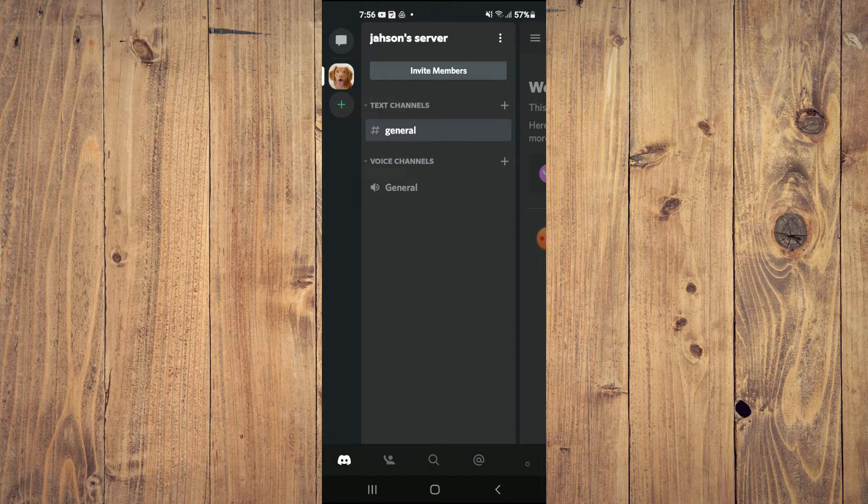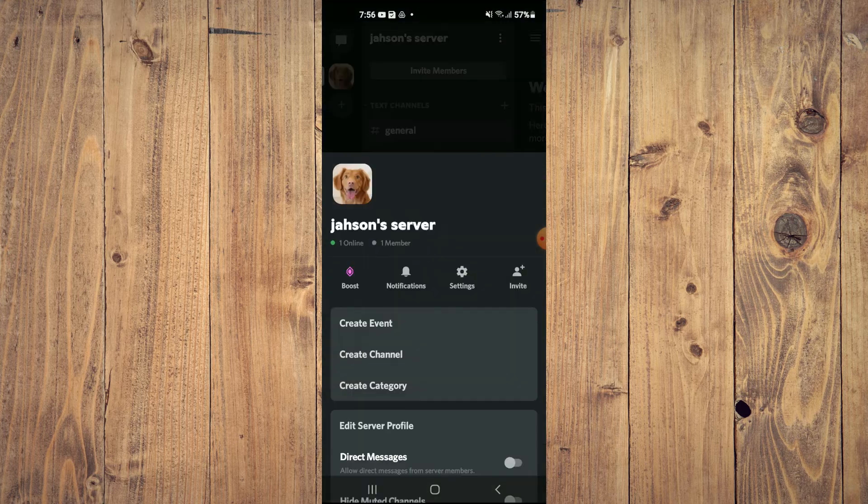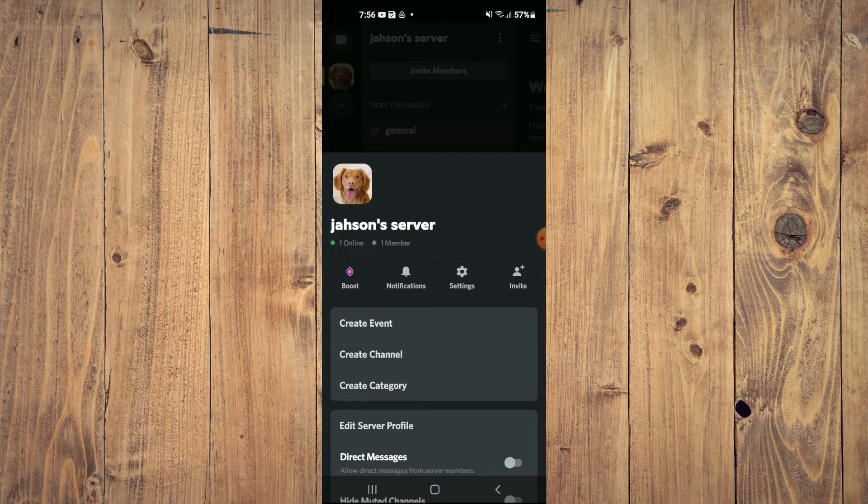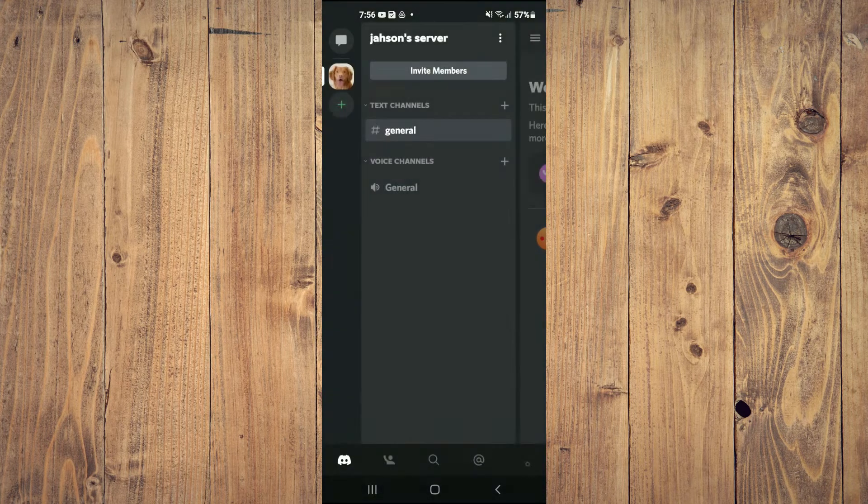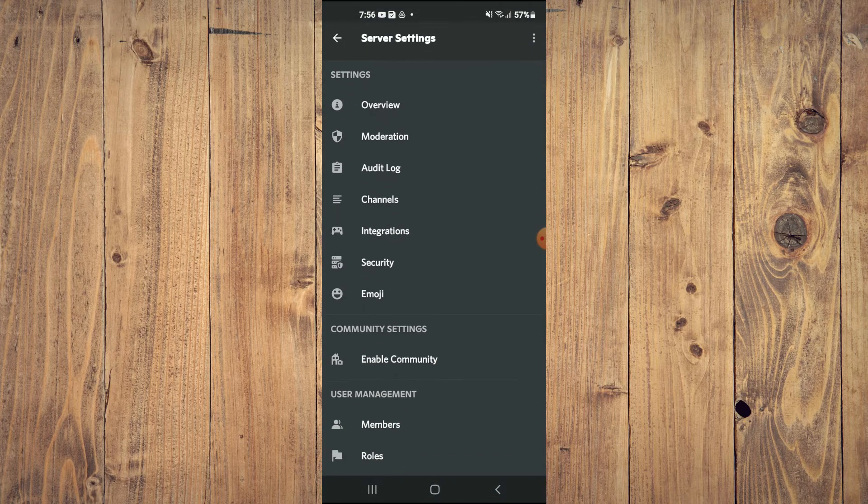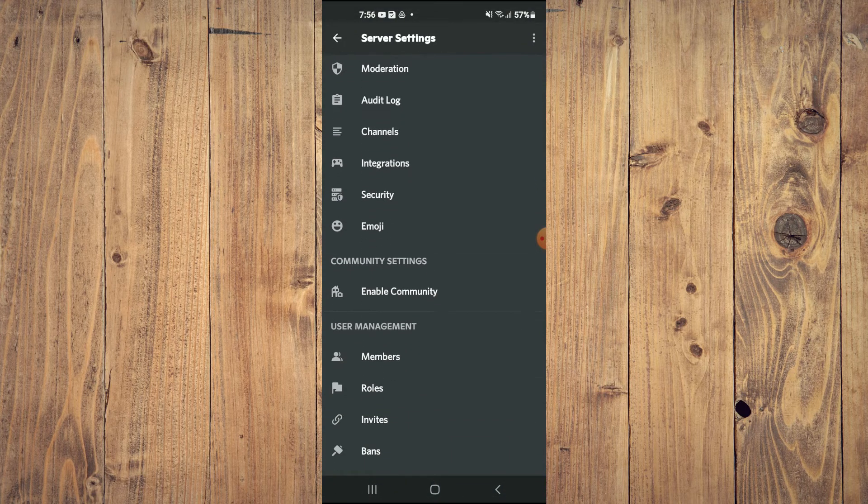you're going to tap on the server name. Then you're going to tap on the settings cog. After selecting the settings cog you're going to scroll down.